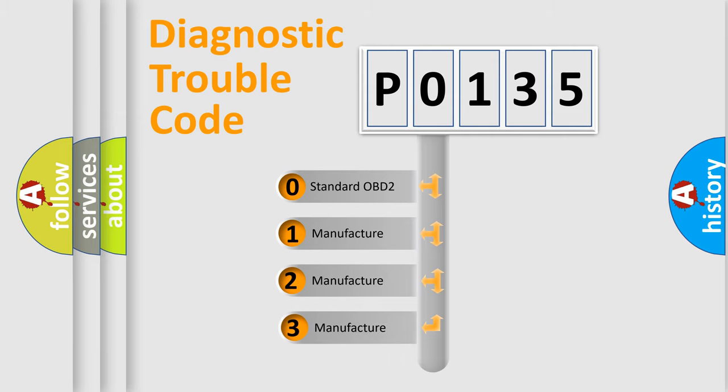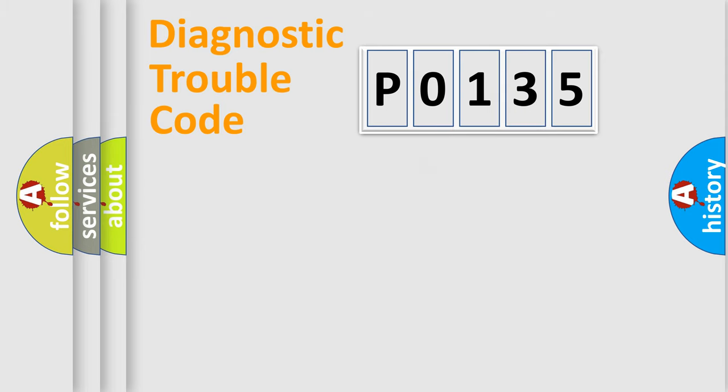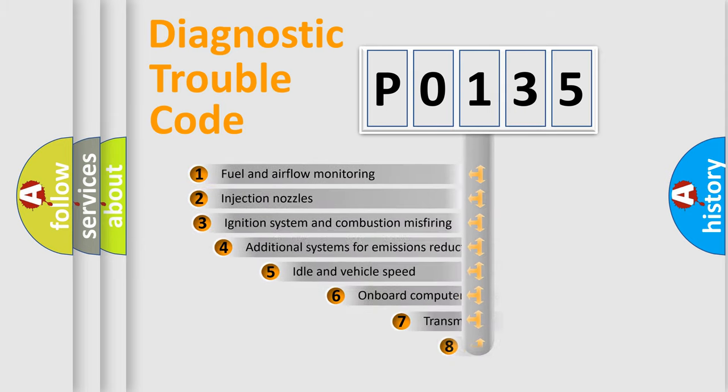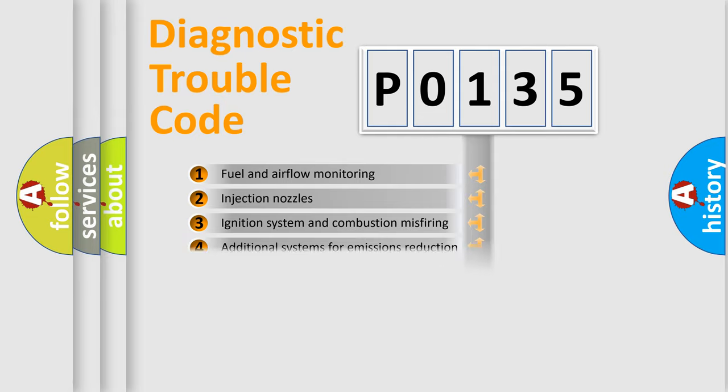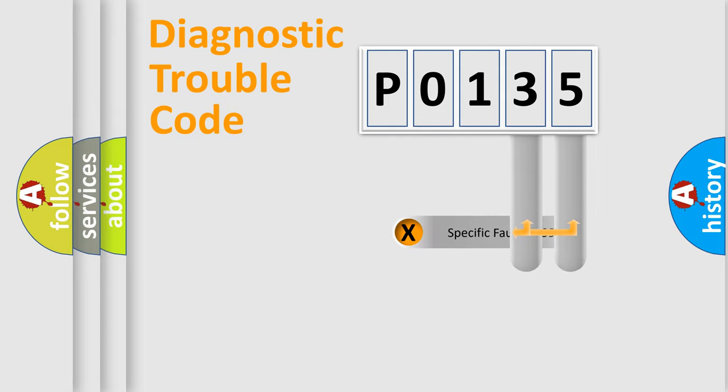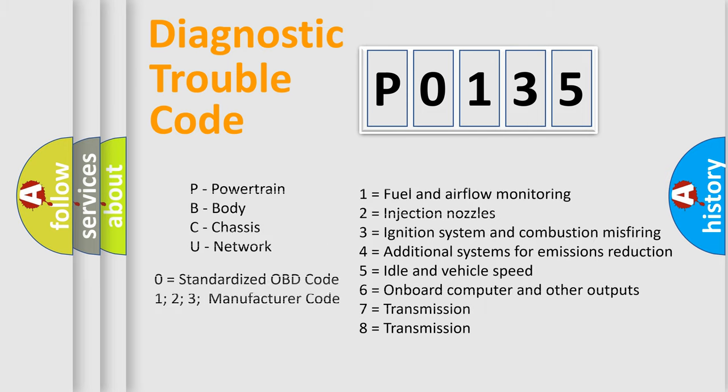If the second character is expressed as 0, it is a standardized error. In the case of numbers 1, 2, or 3, it is a more precise expression of car-specific error. The third character specifies a subset of errors. The distribution shown is valid only for the standardized DTC code. Only the last two characters define the specific fault of the group. Such a division is valid only if the second character code is expressed by the number 0.